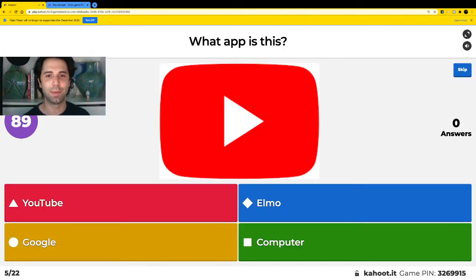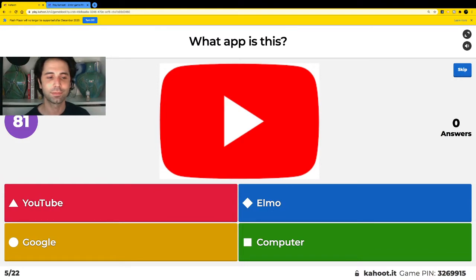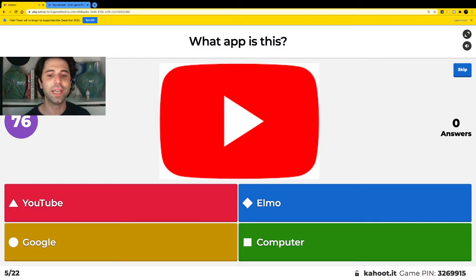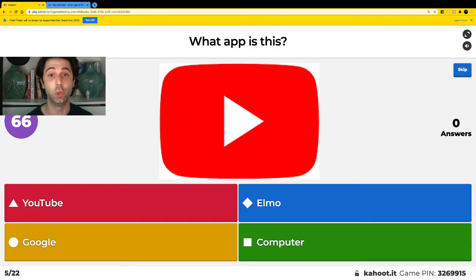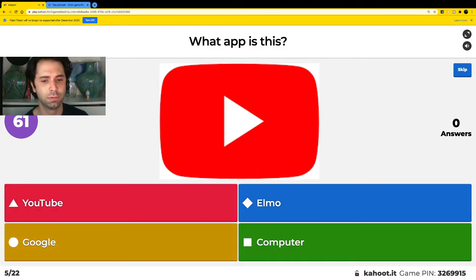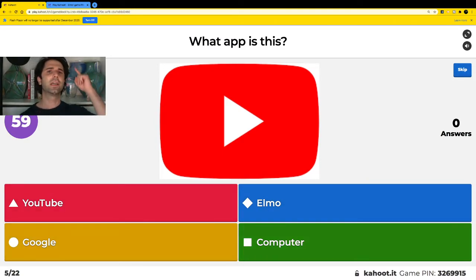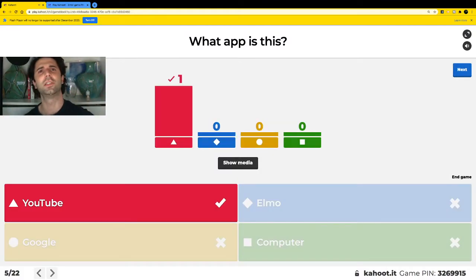What app is this? Red is YouTube, blue is Elmo, yellow is Google, and green is computer. The correct answer was YouTube. What app is this? Red is YouTube, blue is Elmo, yellow is Google, or green is computer. The correct answer was YouTube.